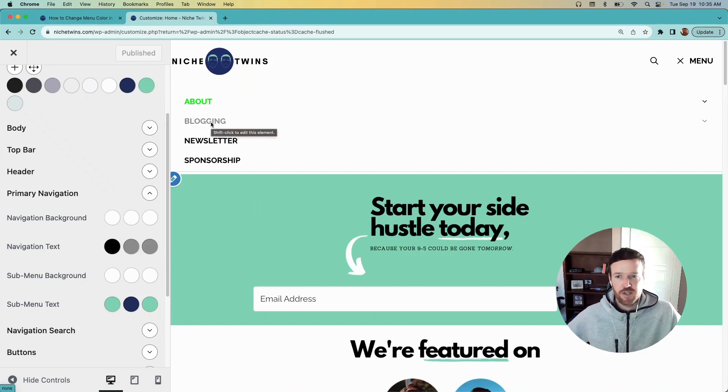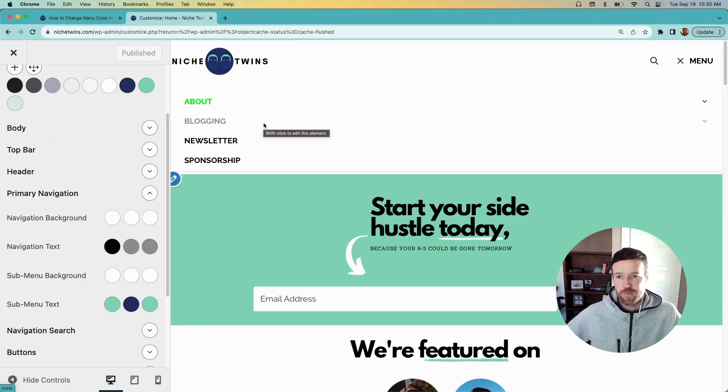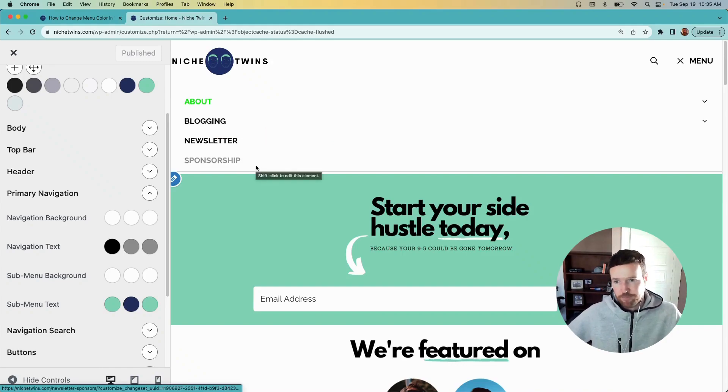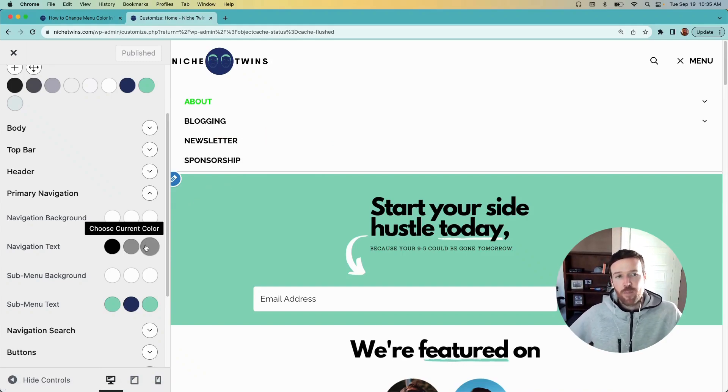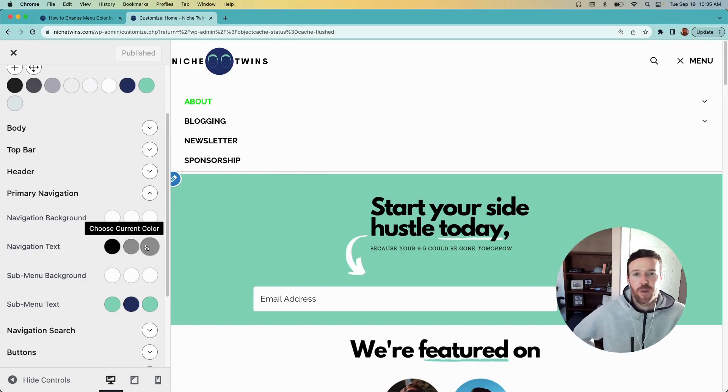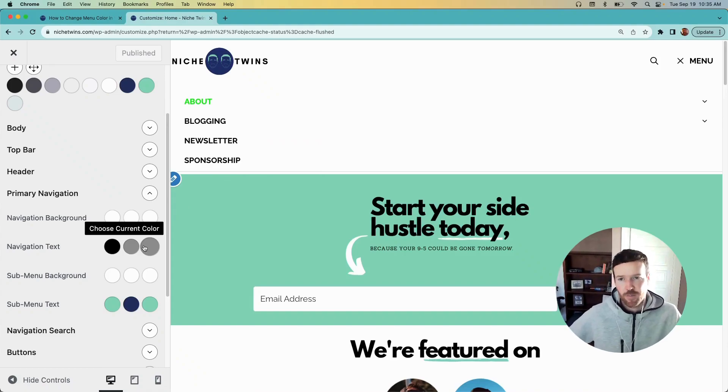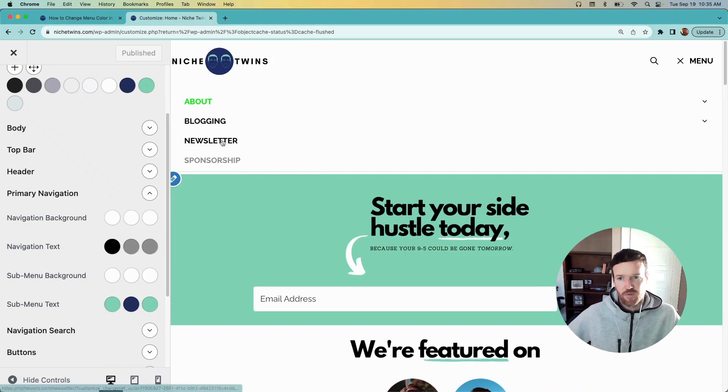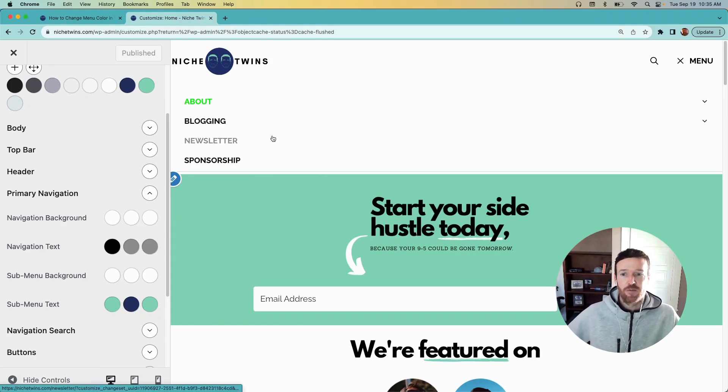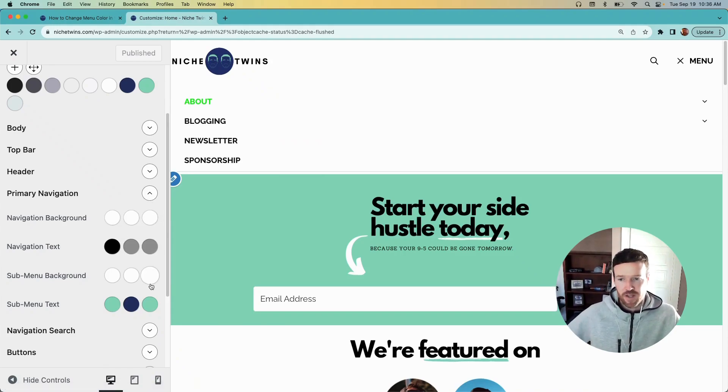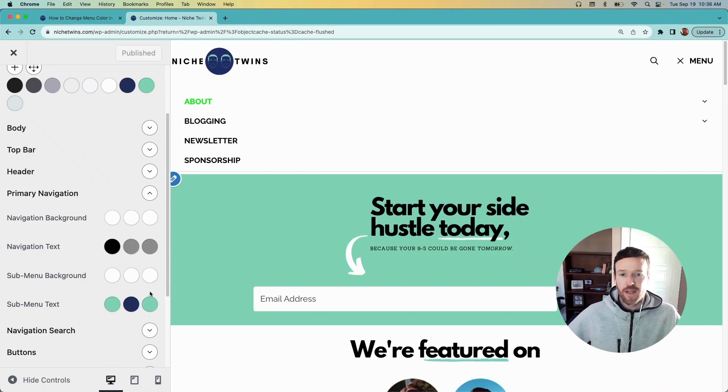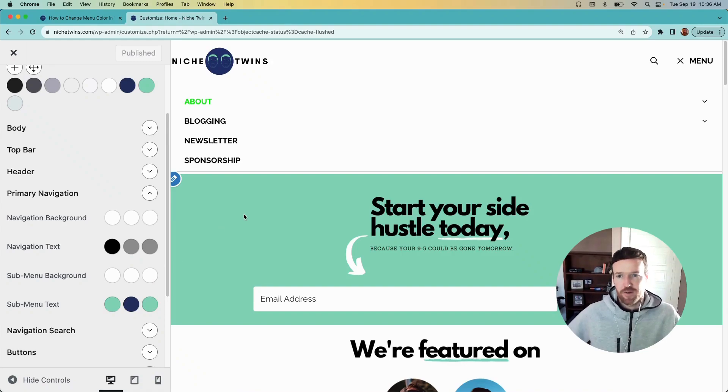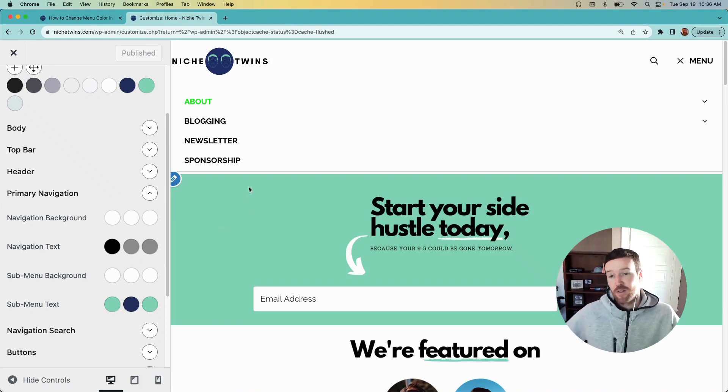And then current simply means that for whatever page or post you're on, it'll change the menu colors for that page or post but not for the rest of your site. So if we went to Blogging and then we set the current menu colors there, only when a visitor is on the Blogging page would they see those menu colors, but not the rest of your site.